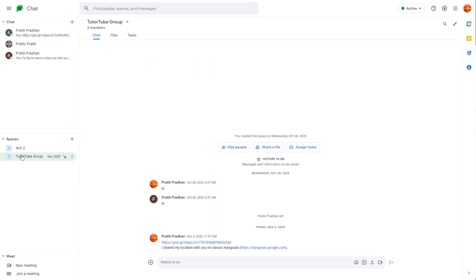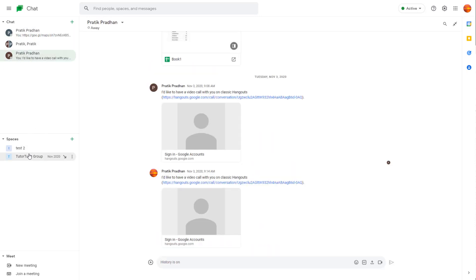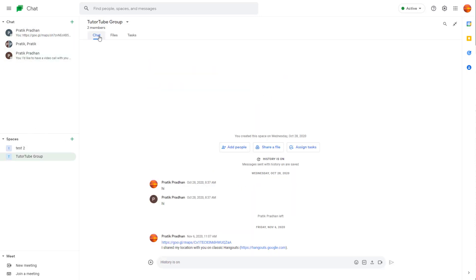So depending on what you're using, like chat or spaces, you can see you have different options.